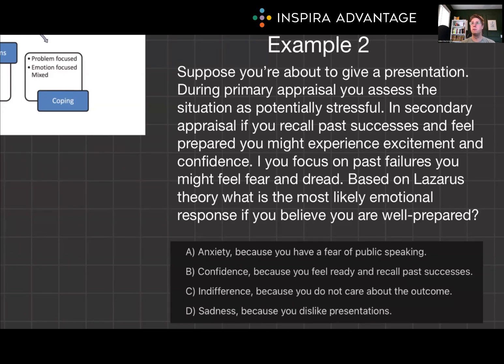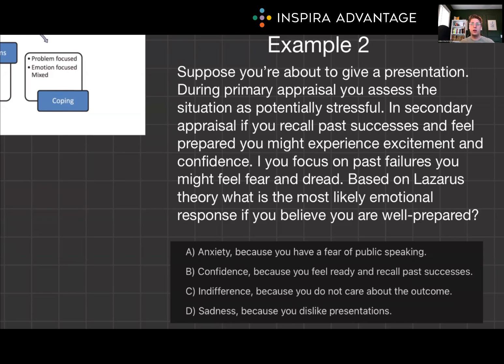The answer is B. If you believe you are well prepared and recall past successes, you are likely to feel confident. This gets right into the secondary appraisal of Lazarus' theory of emotion — you know that you should be successful, and you're going to feel pretty good about it.